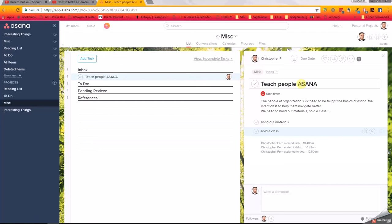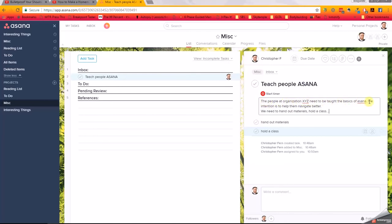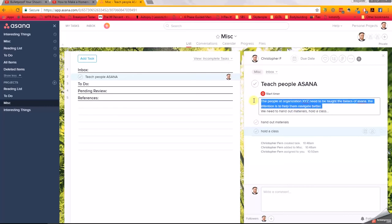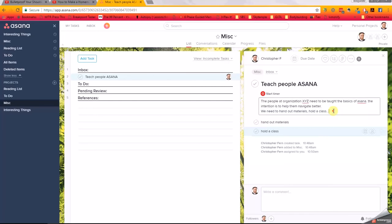But then any other details can go in this description section. So you see, 'The people at organization XYZ need to be taught the basics of Asana. The intention is to help them navigate better.' So now I know that my focus when I teach these people is just navigation. If I execute this task, just like the message of an email, more details in the body of the email.